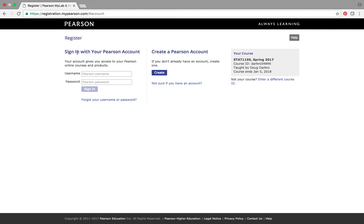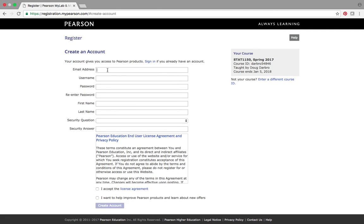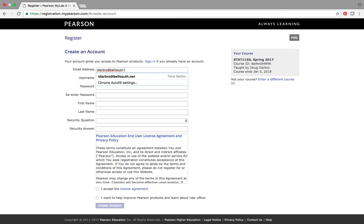And we're either going to sign in with a Pearson account or we're going to create a new Pearson account. So, I'm going to create a new one, just in case. And you can see that the illustration I'm using here is for my STAT 1150 class I'm teaching in the spring 2017. It doesn't matter. These are kind of generic, general instructions. So, let's go create and we're going to enroll someone. I'll tell you what I'm going to do. I'm going to enroll my wife. I know she would love to take another statistics class.